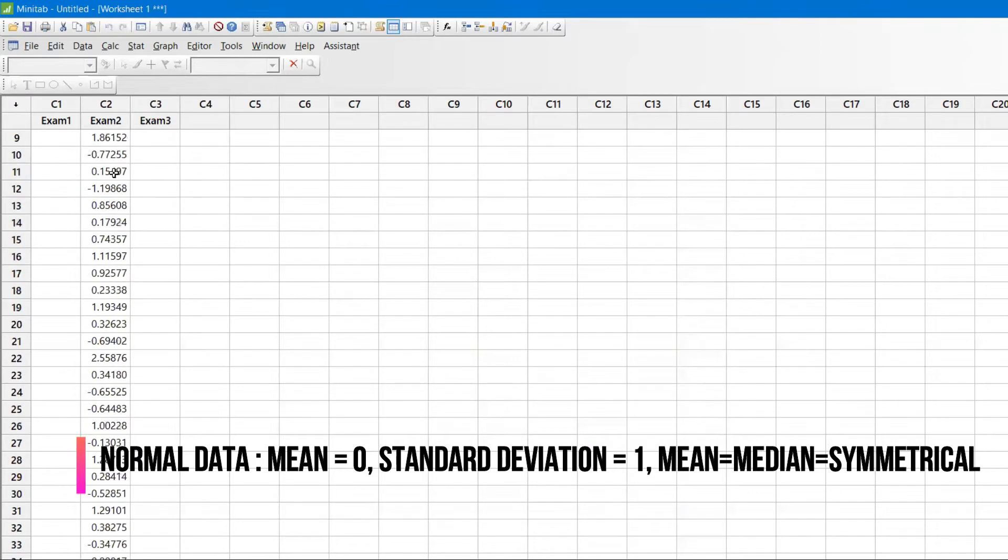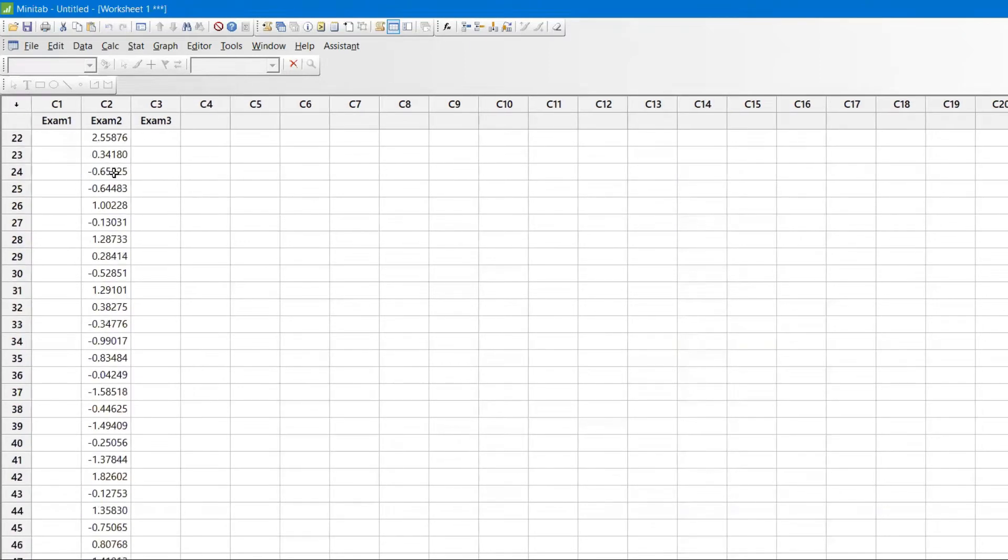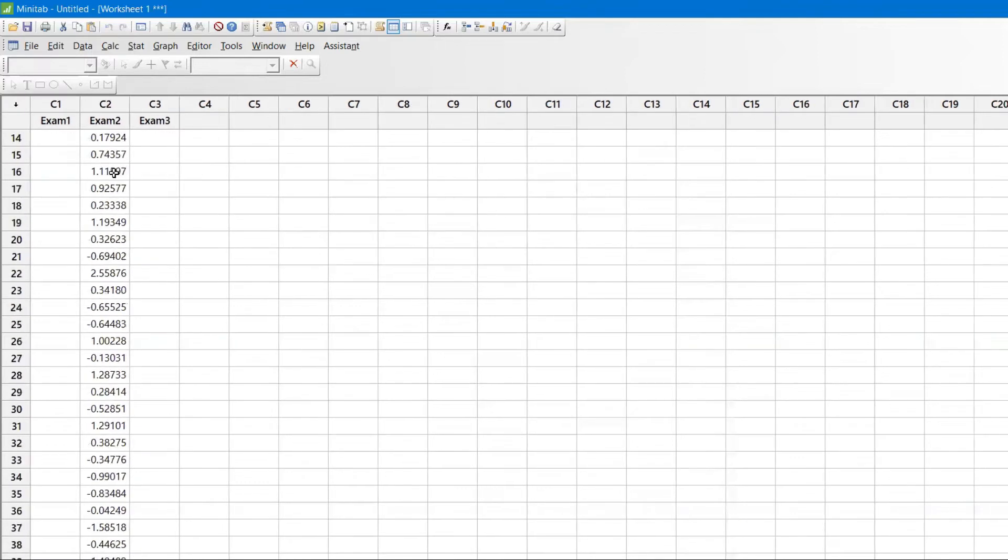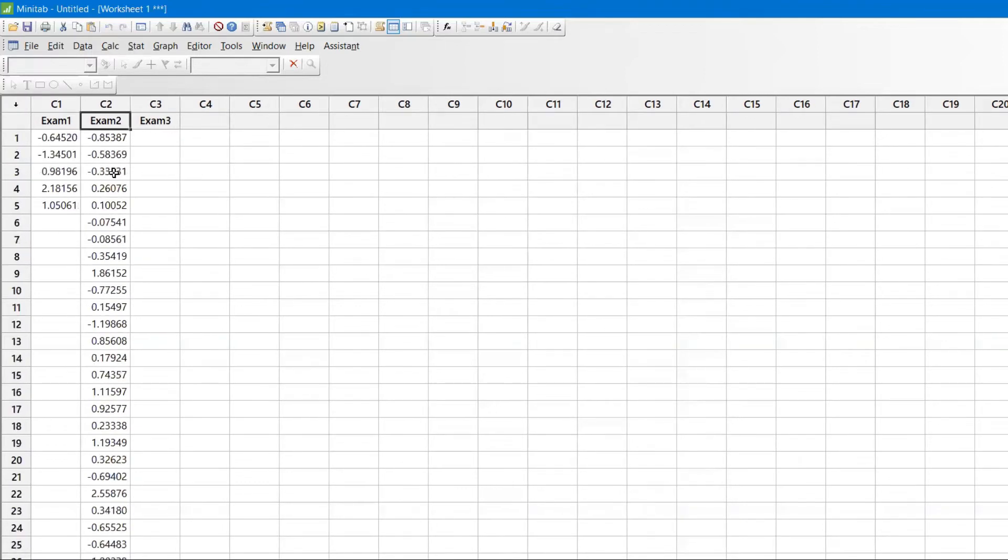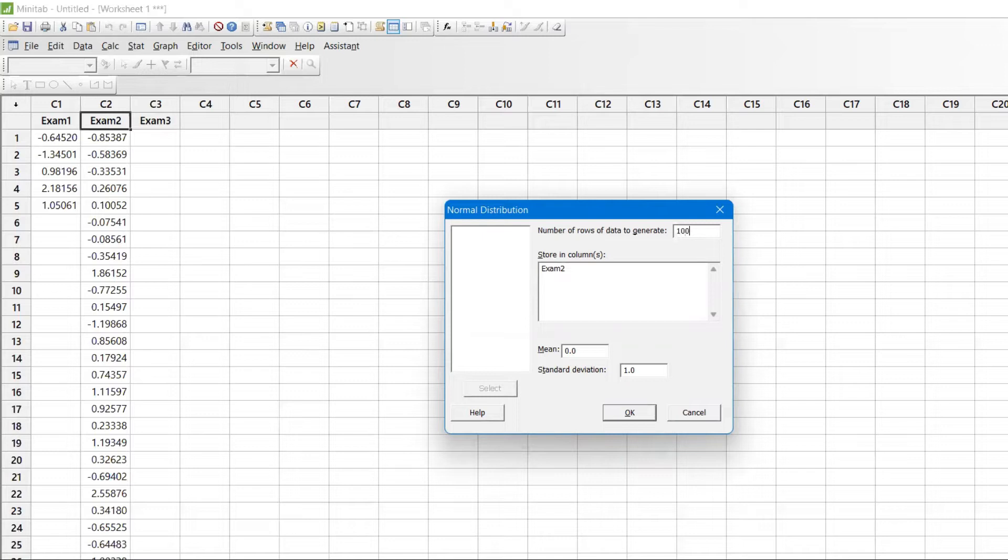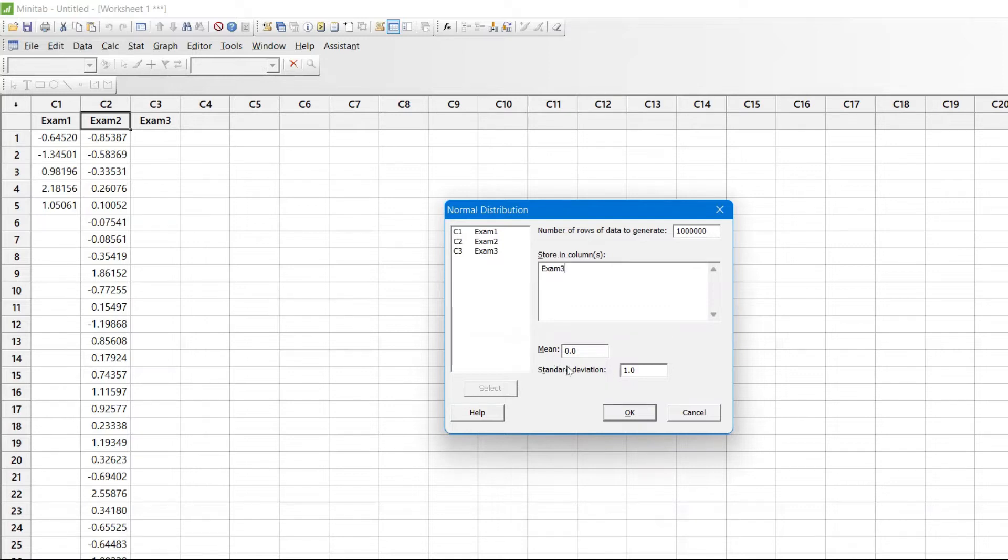Now what I will do is create random data of 1 million data points. You can see here I will generate 1 million - 1, 2, 3, 4, 5, 6 zeros - 1 million data points. I'm going to keep it in Exam3, same logic: mean 0, standard deviation 1.